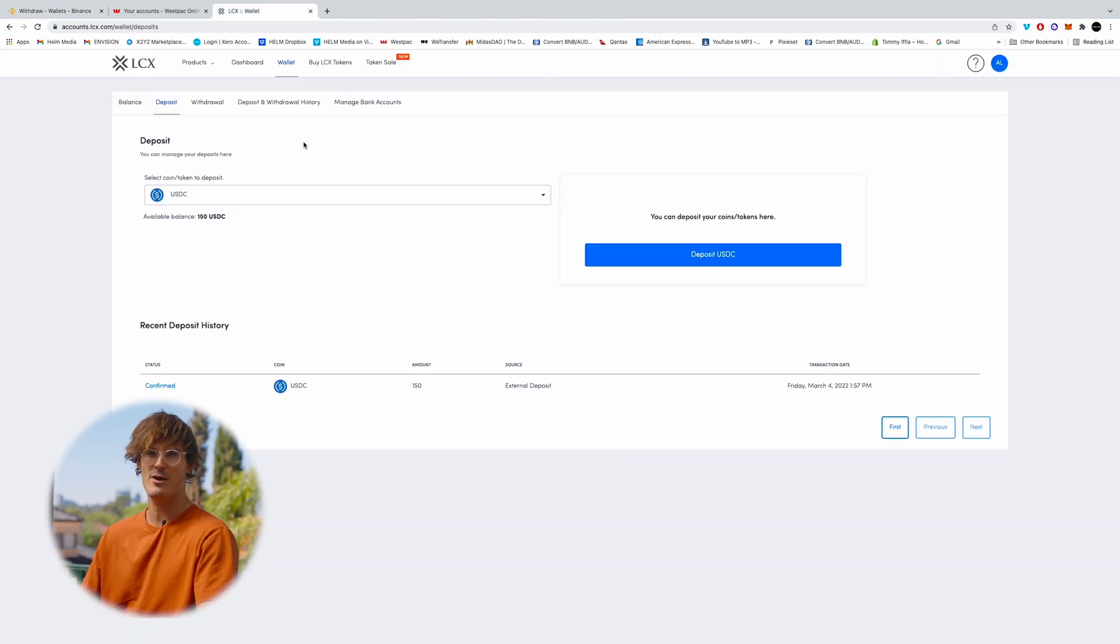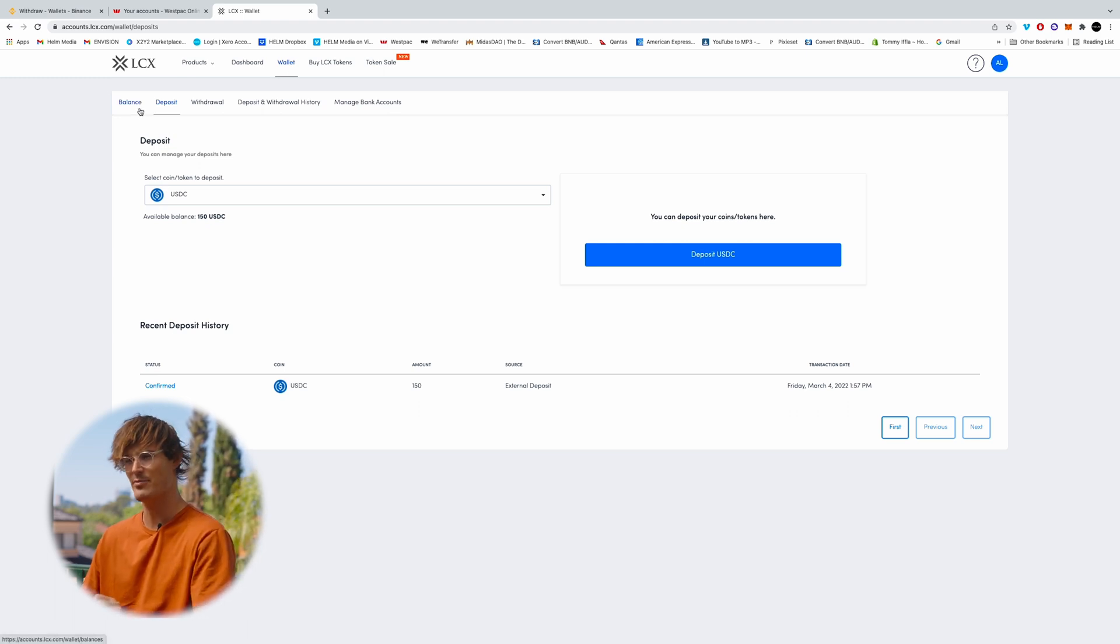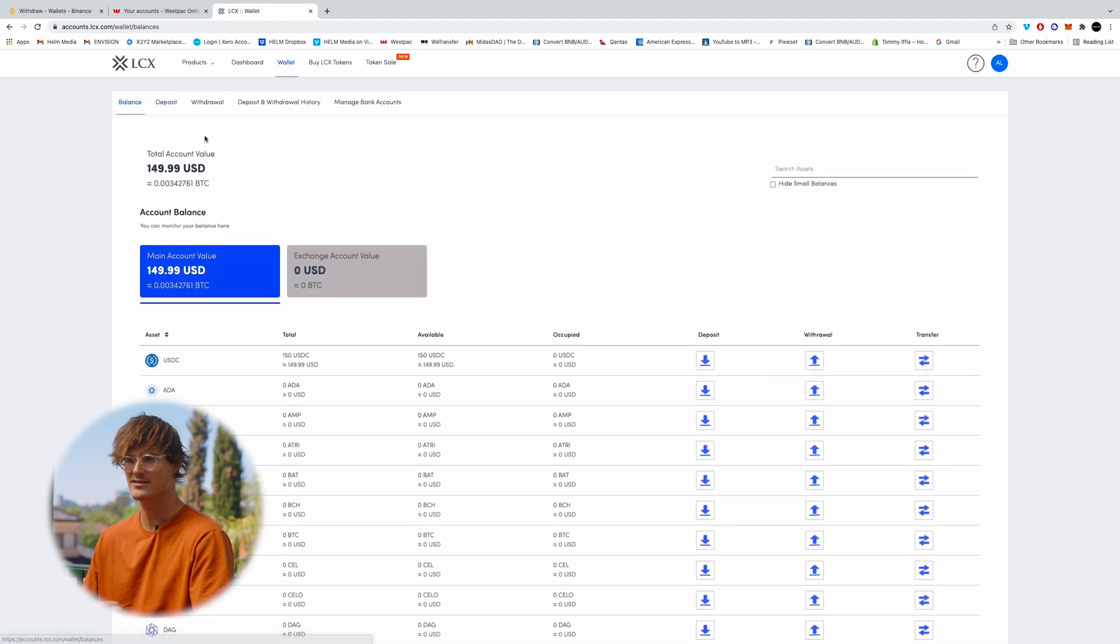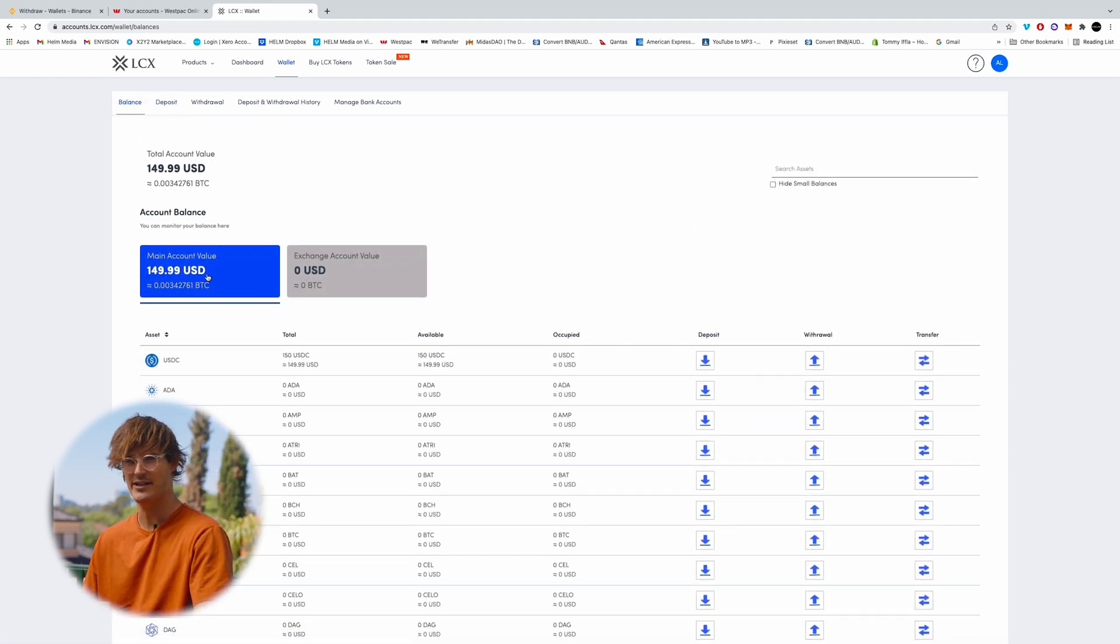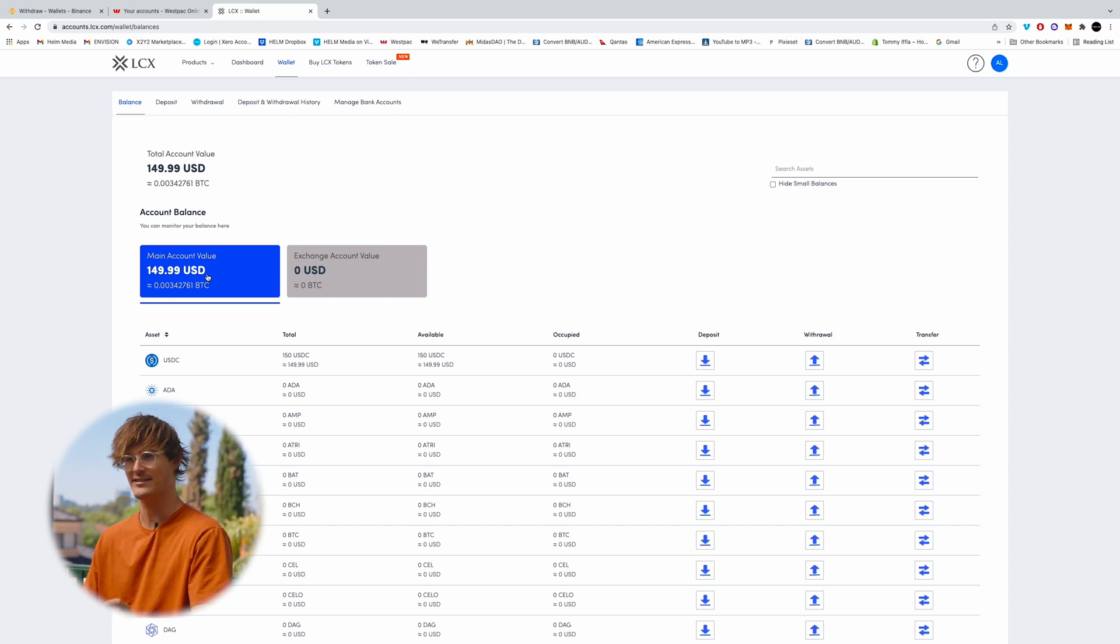Okay. So now I've waited about 10 minutes. I've received an email saying it's been deposited into my account. So I'll come back to balance. And yep, here we can see $150 USD has been deposited into my LCX account. And that concludes this tutorial guys.